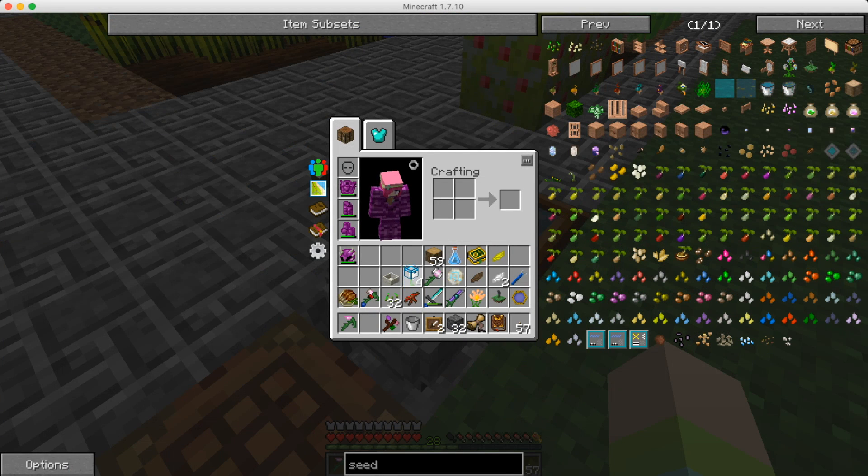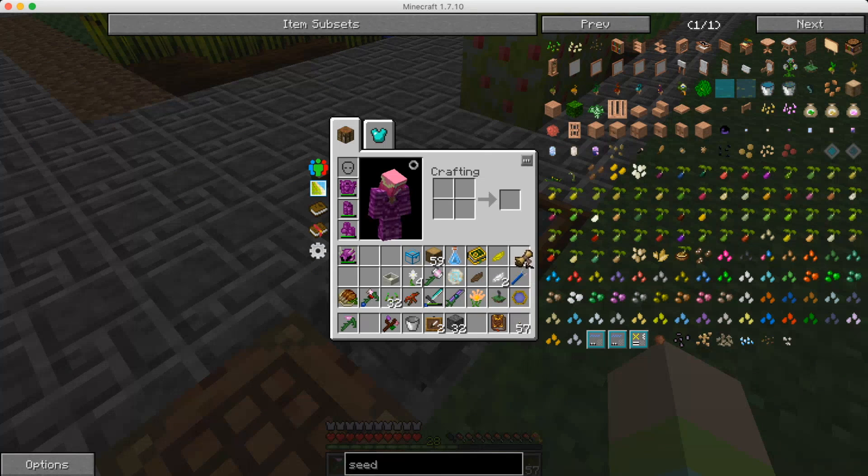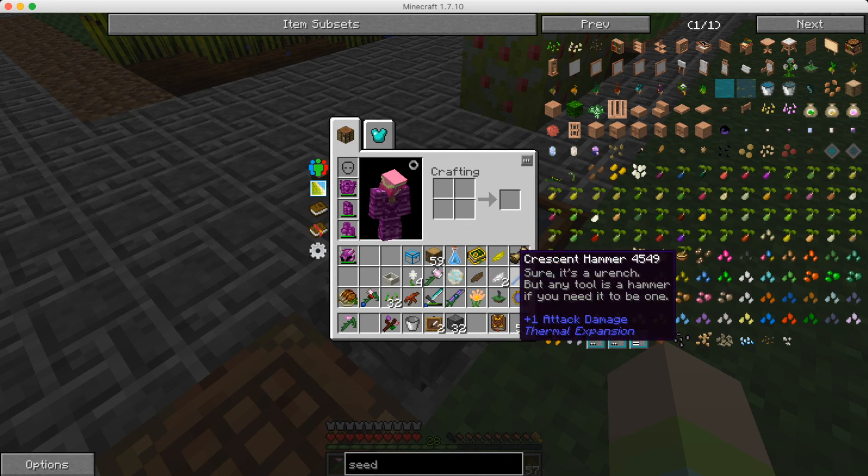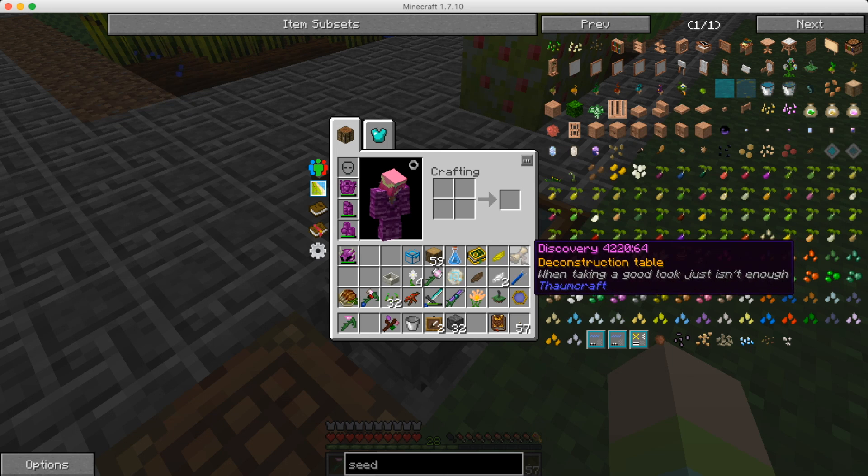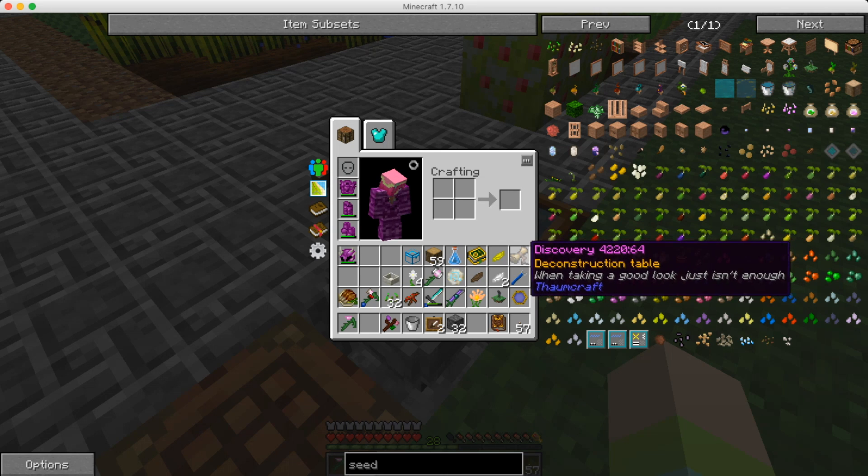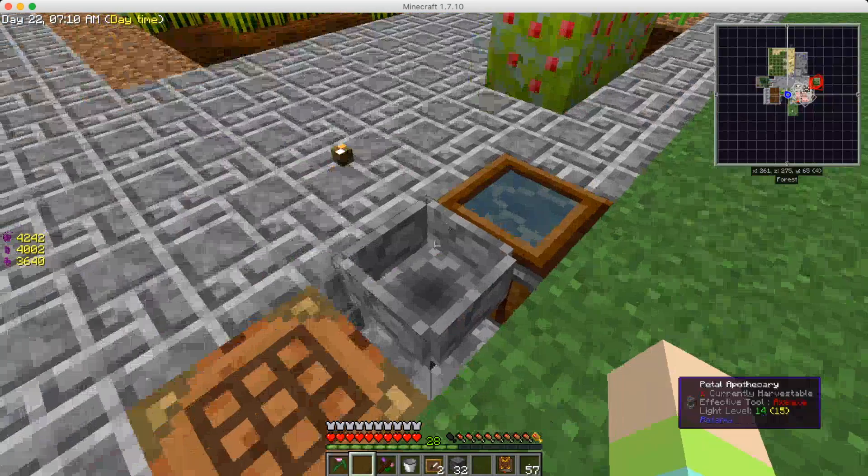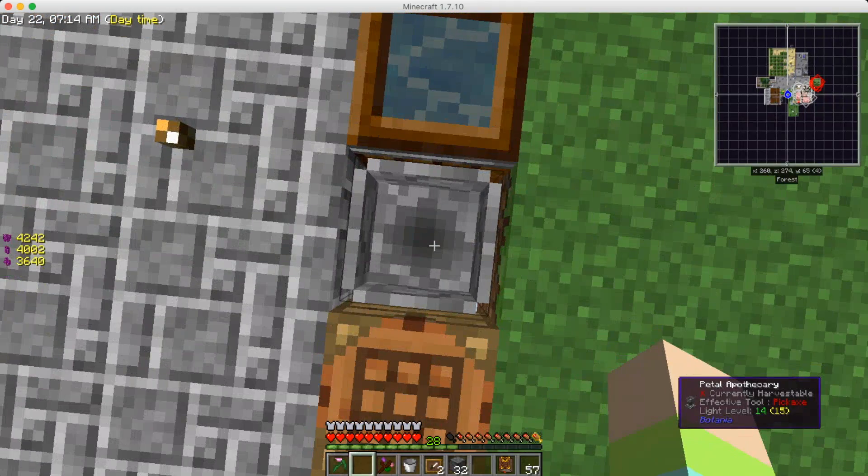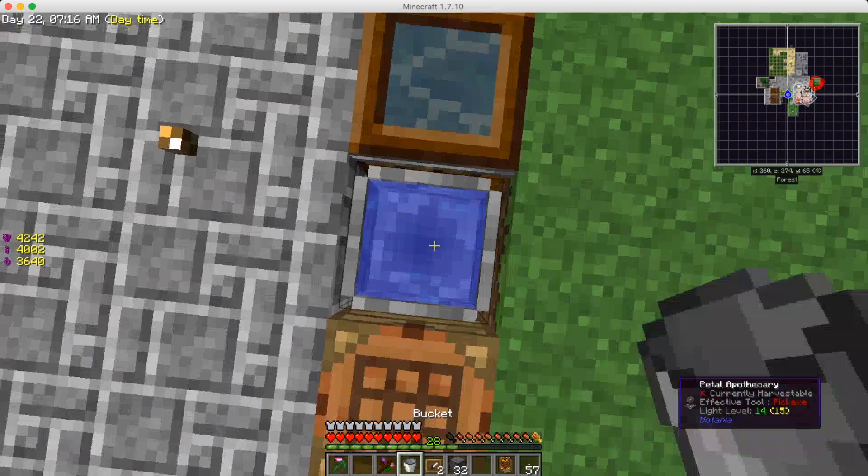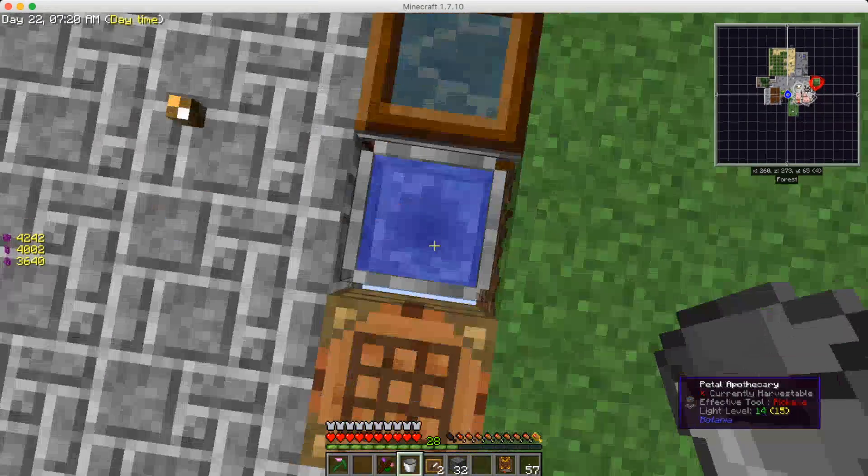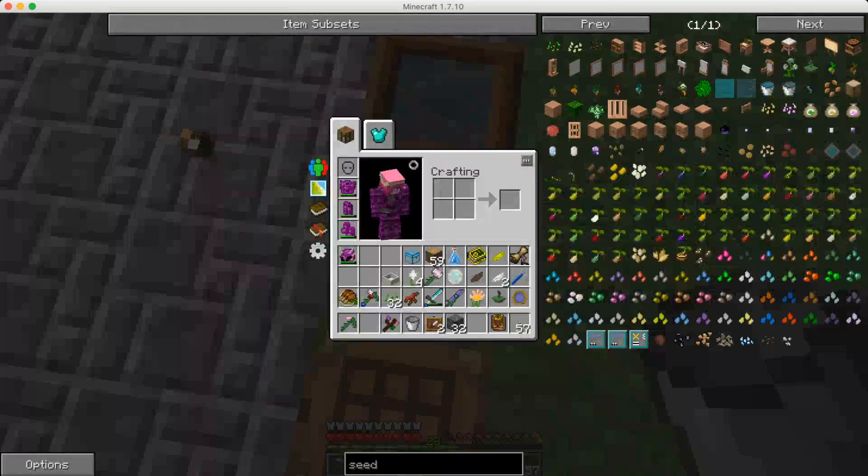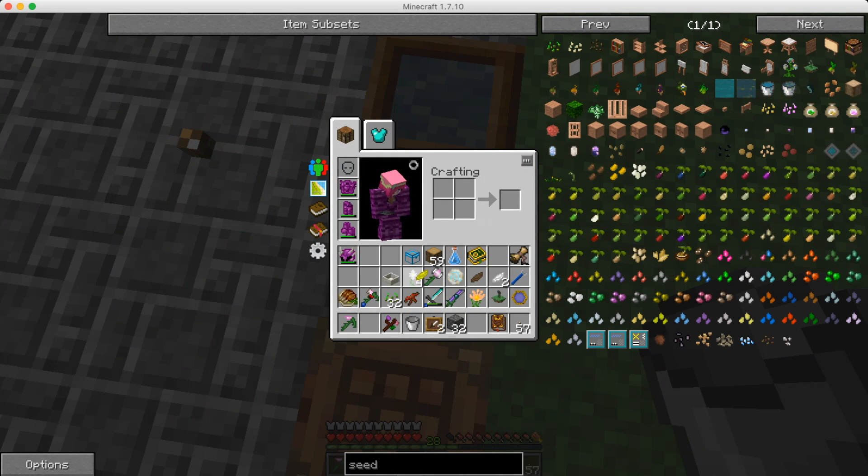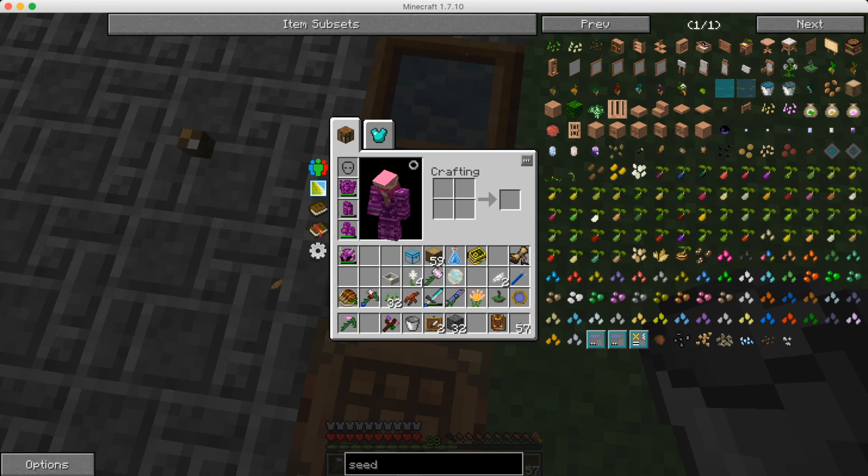And one other thing I did do is I went into creative and got a deconstruction table because for some reason we can't craft it. We can't learn this. So I did go ahead and get that. Hopefully you guys don't mind that, but I did have to cheat a bit, but we did, we did research it. We did get all that done. So, you know, I did do everything I did. I promise.